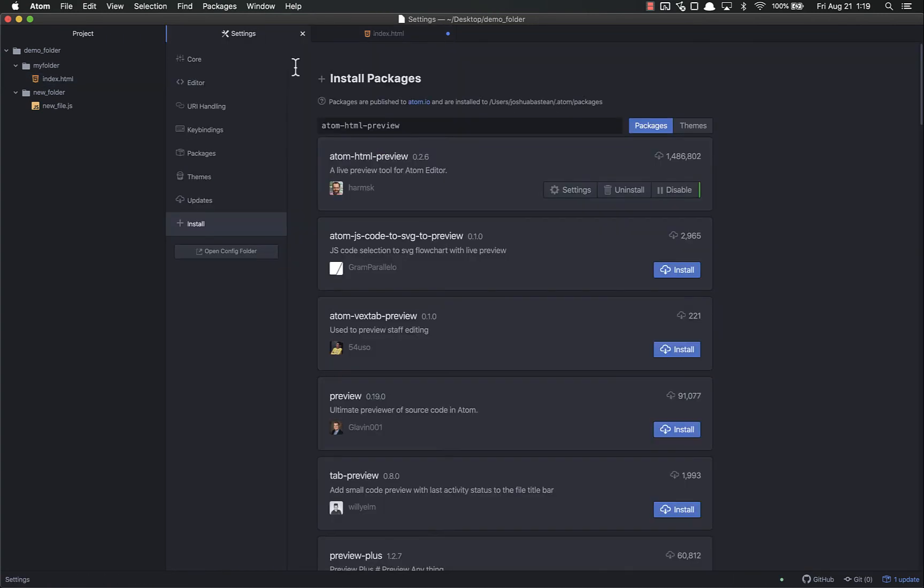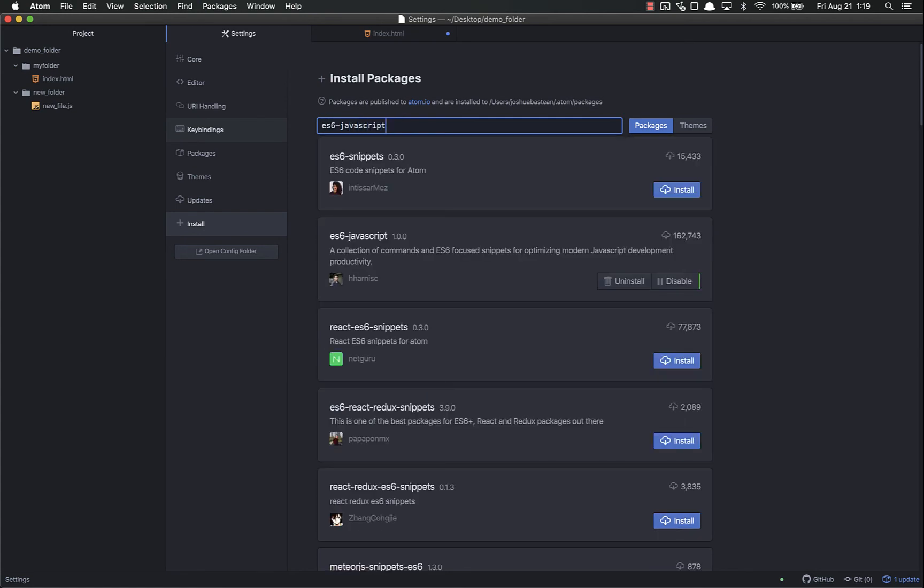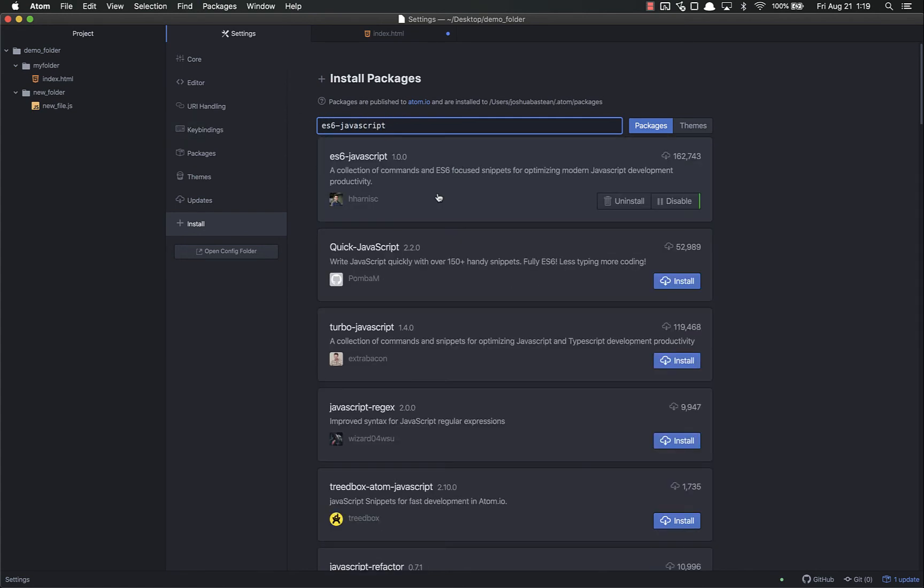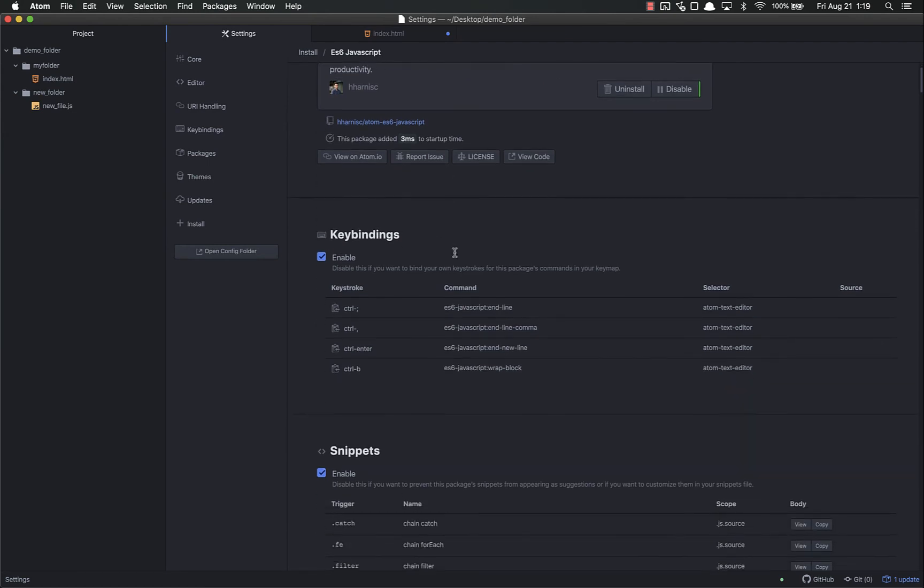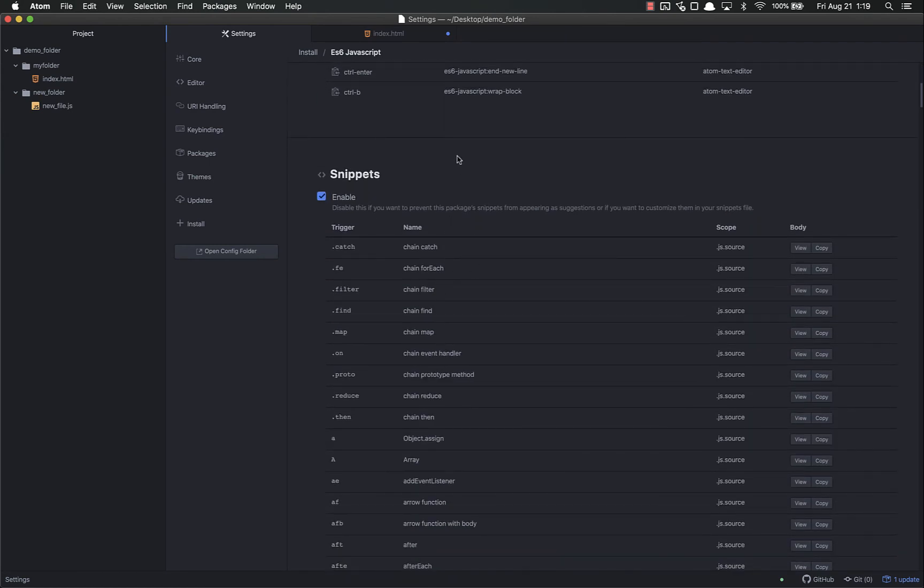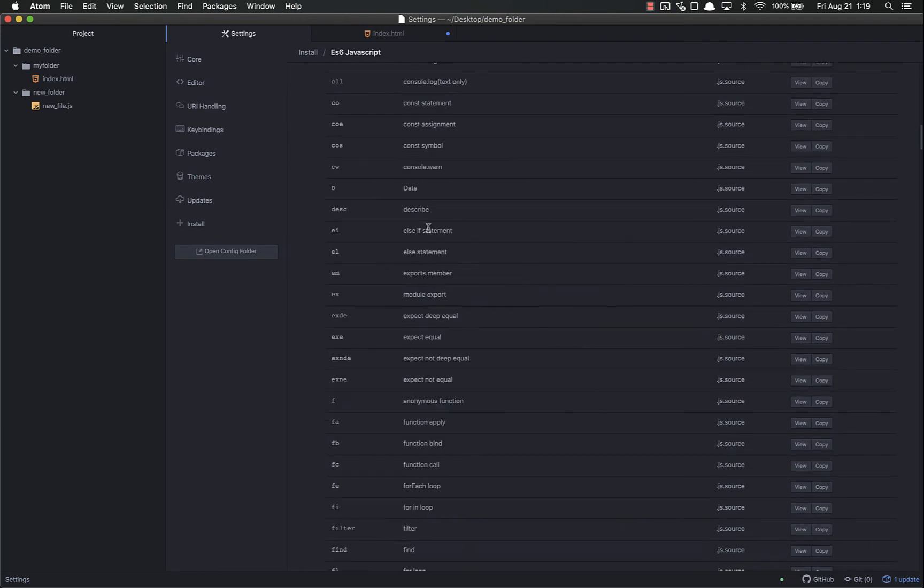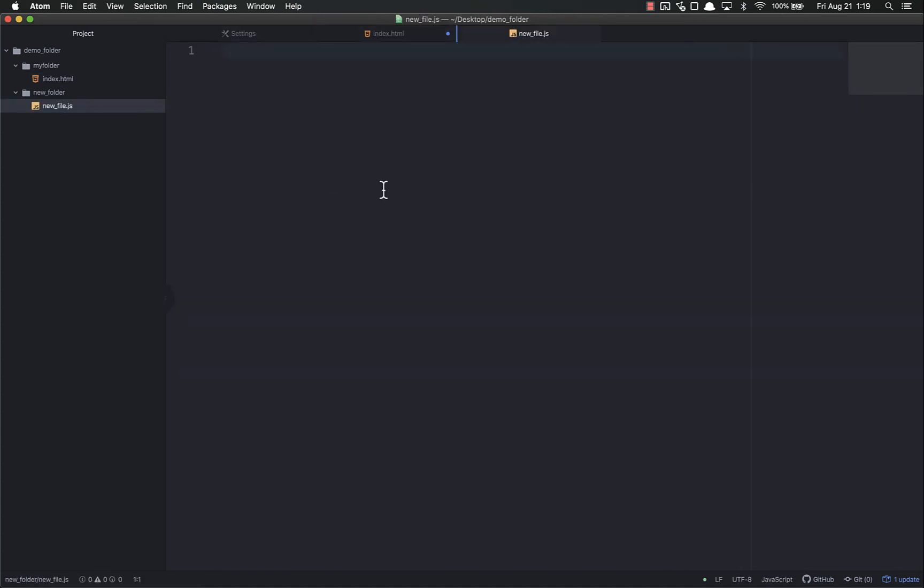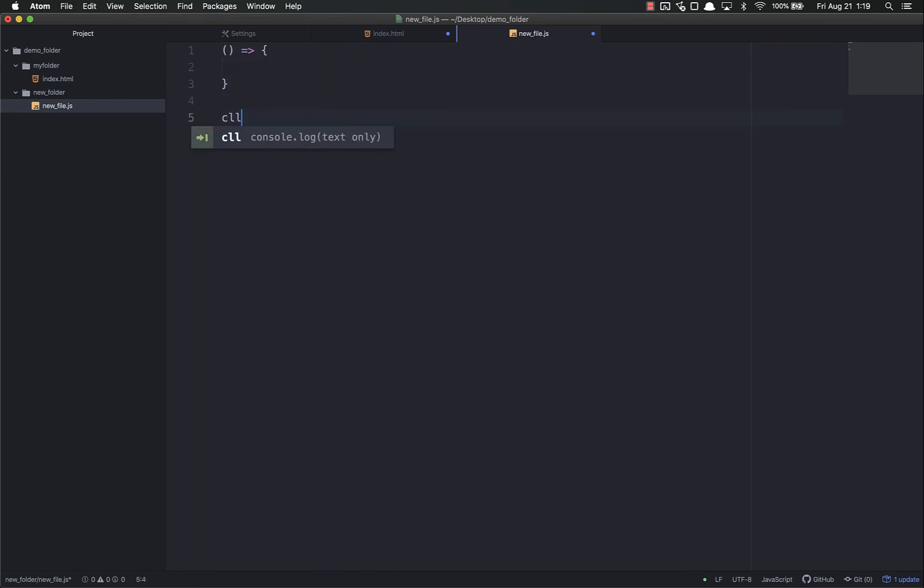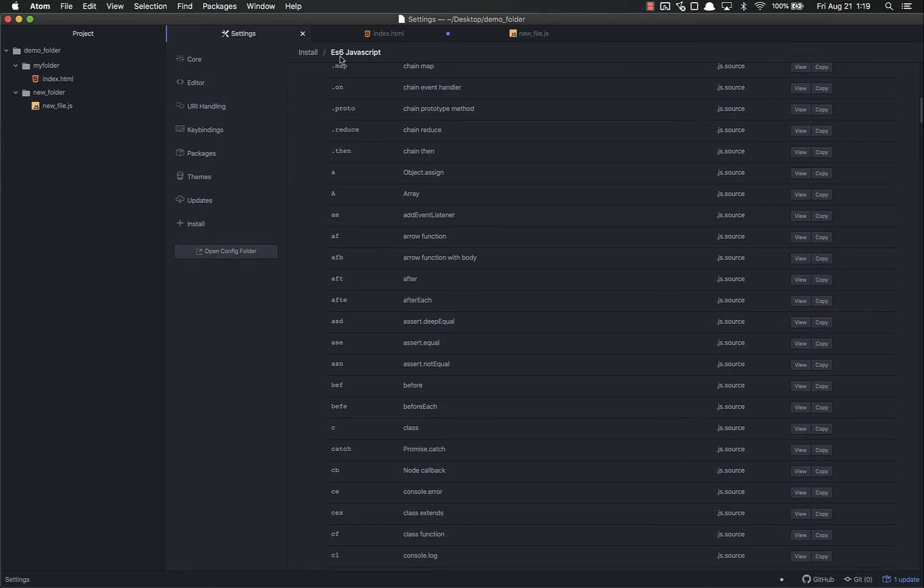I also like ES6 JavaScript. Here it is - 167,000 downloads. I've already got this installed. It's a bunch of different JavaScript snippets that make your life easier. We haven't gotten to JavaScript yet, so I don't expect you to understand most of this unless you have a background in JavaScript. But you can do a lot of cool things. For example, if I go inside this JavaScript file, I can do afb tab and it'll give me an arrow function with the body. I can do cll tab and it'll give me console.log. These snippets auto-complete for you and make your life easier as you write.